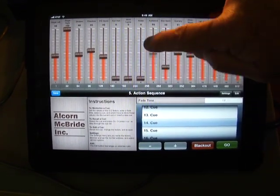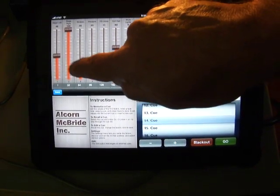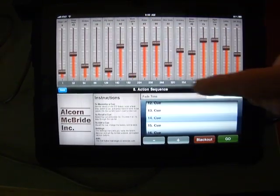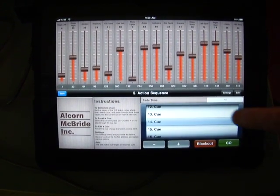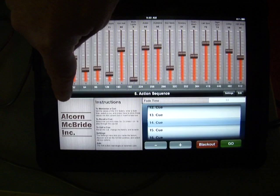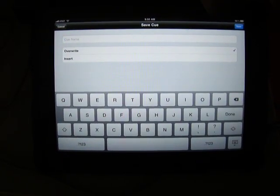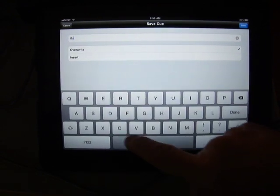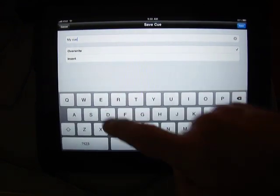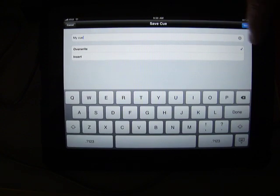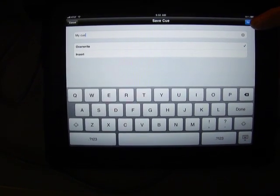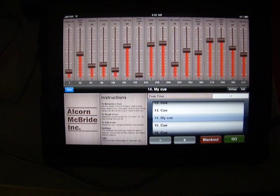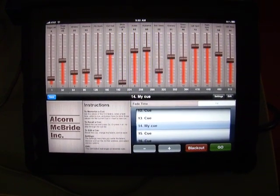If we want to manually change the levels of the sliders, we can do so and they take effect immediately. If we want to save the values into a new queue, then we can just press the save button, and it allows us to name the queue and select whether we overwrite the currently selected queue or insert this as a new queue into the list. When we press save, then it's executed and that's now added to our queue list.